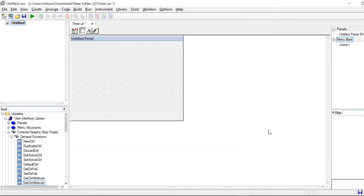Hello everybody, my name is Netta and I'm here to show you how to use a timer in your program on Windows CVI. I will show you how to add a timer, how to start the timer with a toggle button, and how to print the time that passes by in your program.